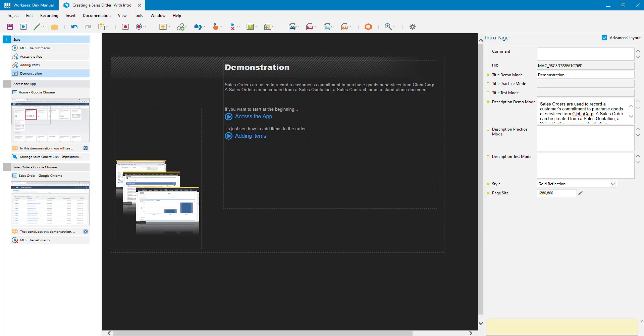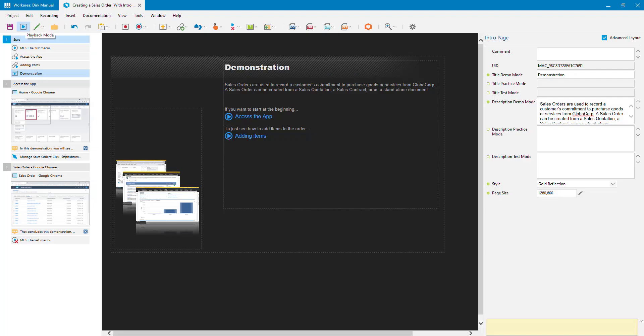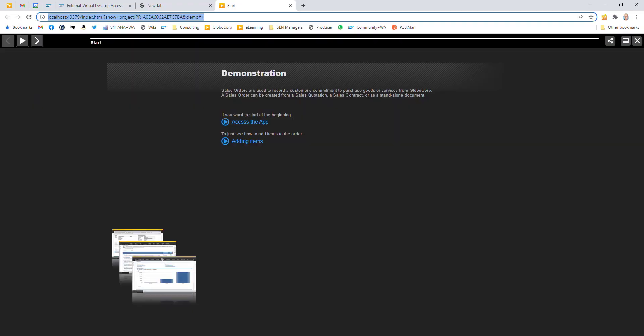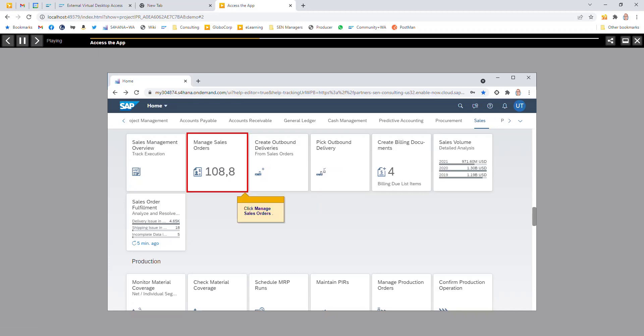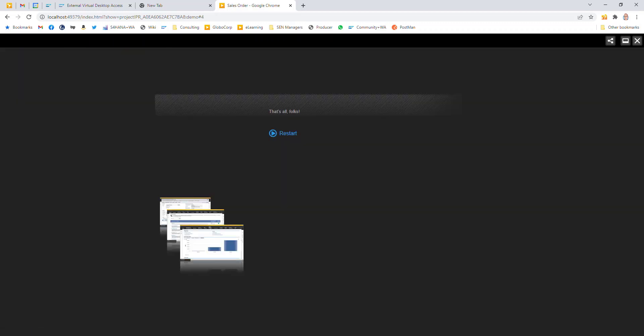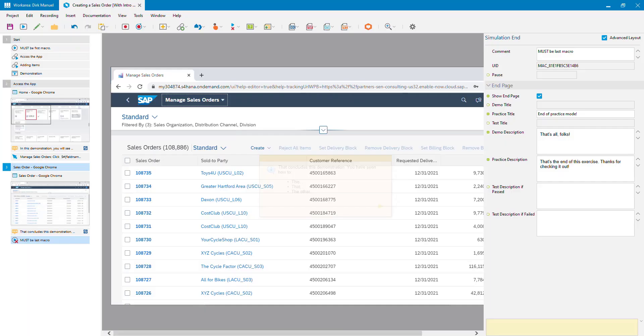Let me play this back in demo mode since I have demo mode information set up. Here's my intro page — I've got my title, my text, and my links to wherever I want to go. I start at the beginning, run through the simulation steps, and then here's the end page with the text I've provided. I could also add a title, and there's a restart button to replay from the beginning.